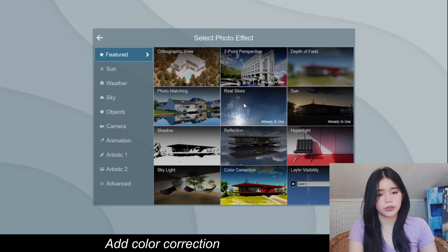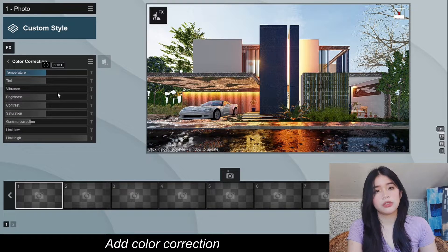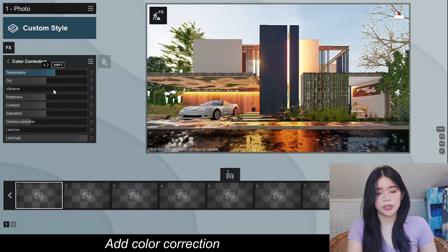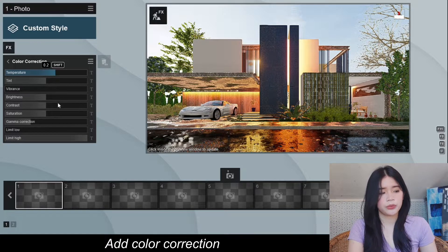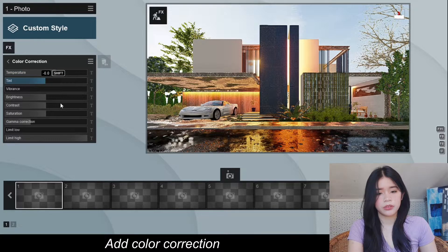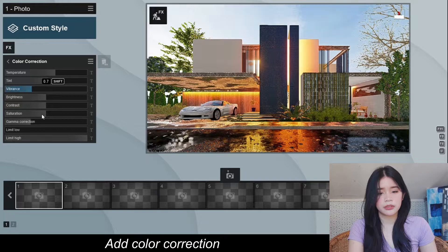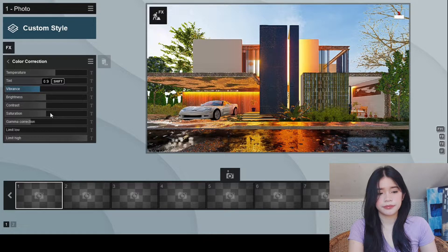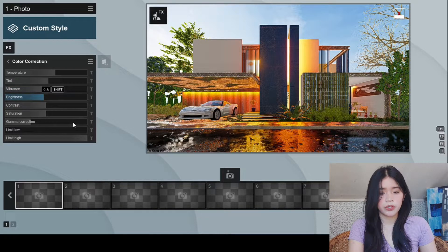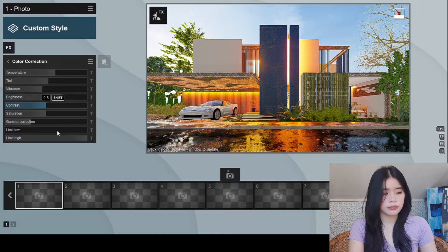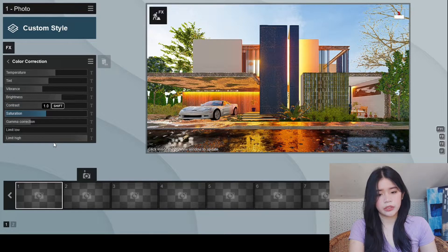Then of course the Color Correction. I'm going to increase the temperature since this scene is an after-rain scene — here, 0.2. Then also increase the temperature and the vibrance. Then the brightness. And then I'm going to lower the saturation to 0.8.